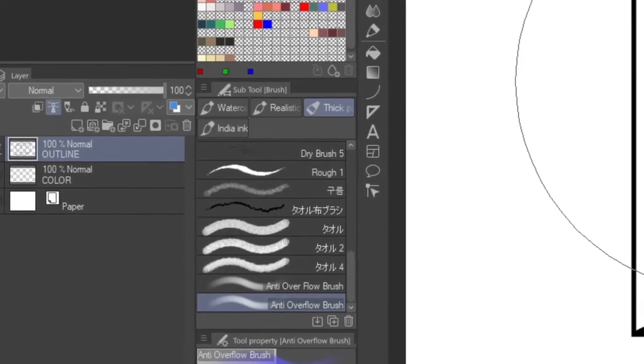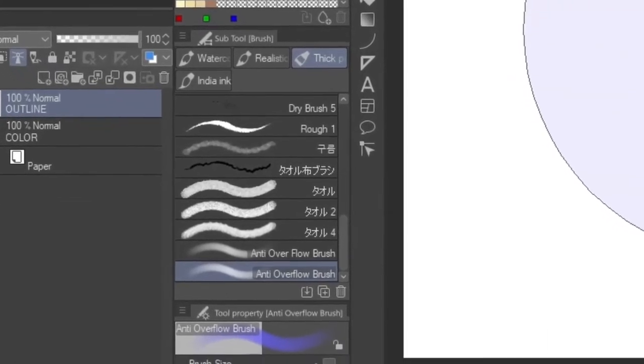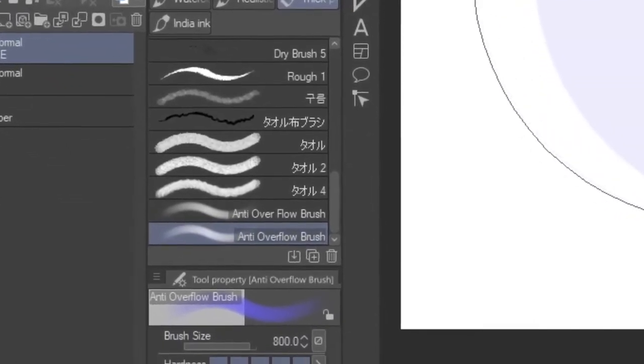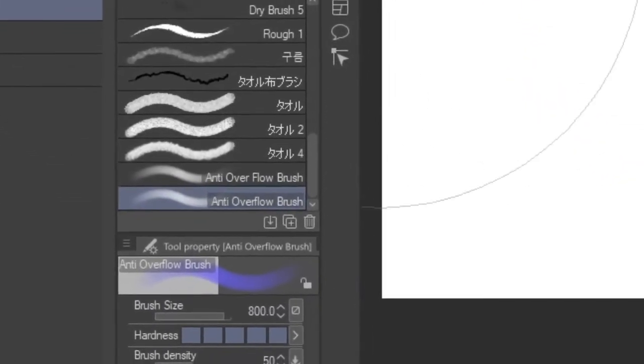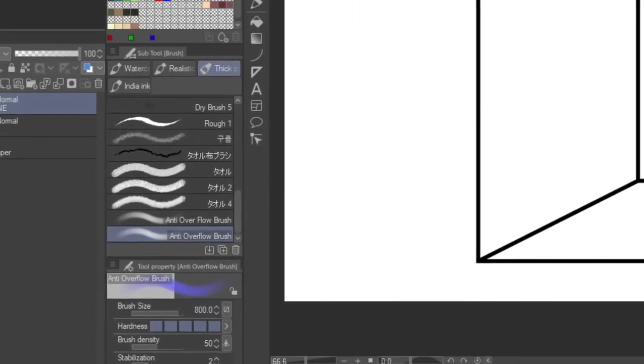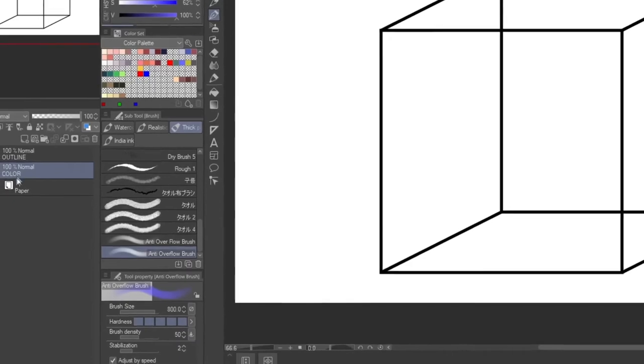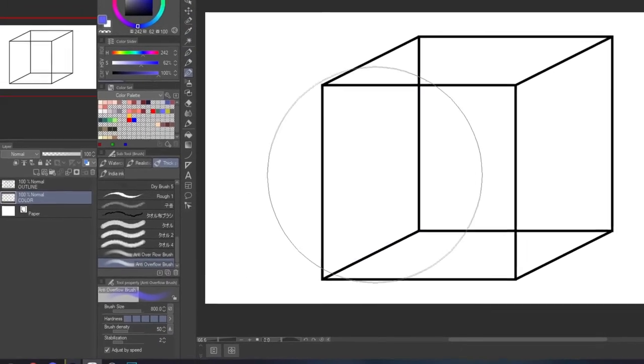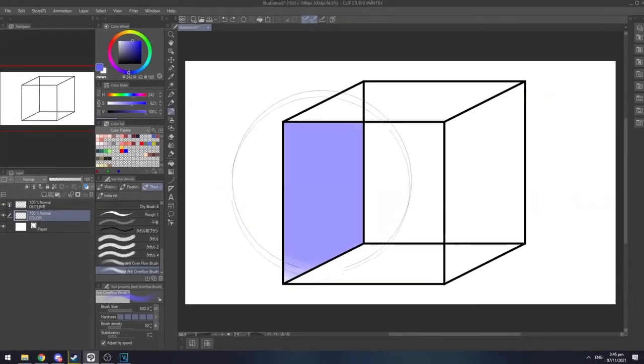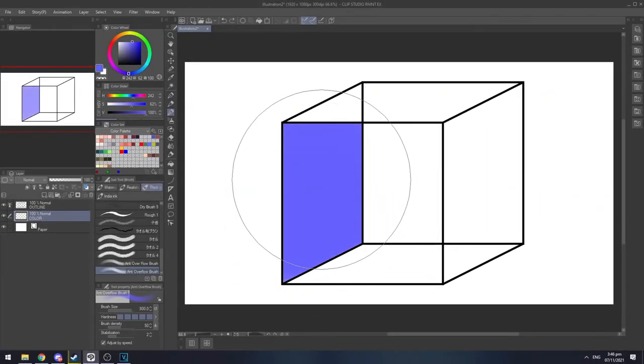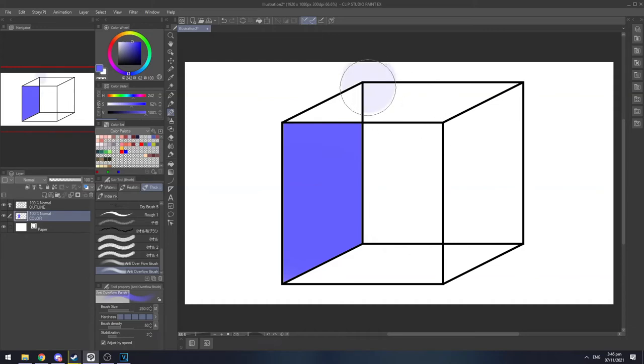Now we're gonna use the brush we made and show you how it's gonna work. I'm gonna select the color layer and as you can see, it doesn't overflow the outline. So that's all, I hope you learned something in this video, see you next time.